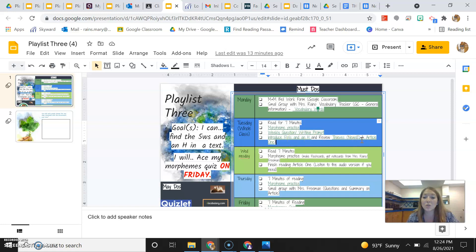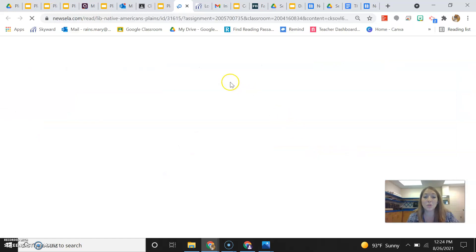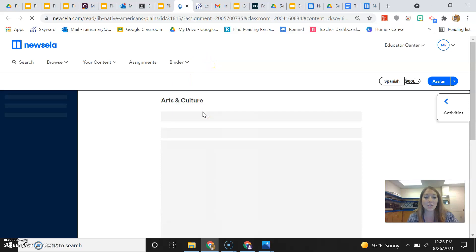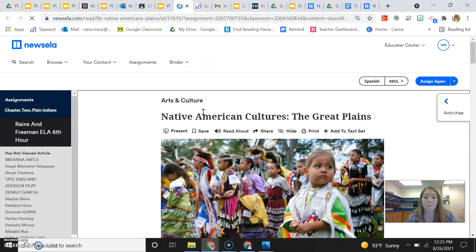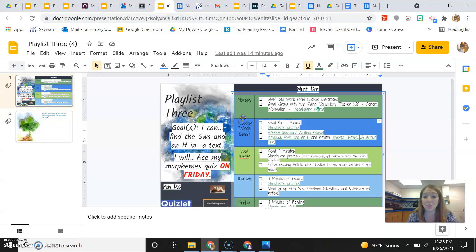And the NewsElla article is linked right here. So when you pull it up, it should be this article right here. Native American cultures, the Great Plains, which goes hand in hand with what you are doing in social studies right now.